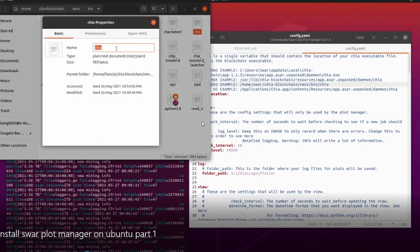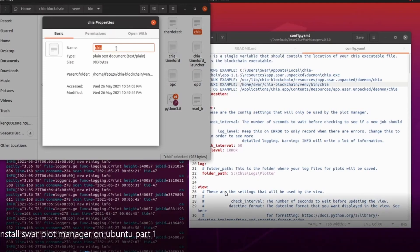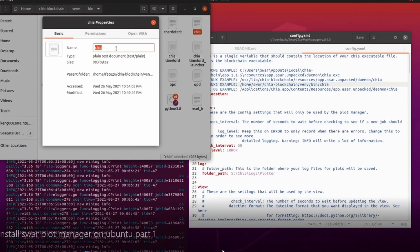If you select the file and right-click to go to properties, you'll see that the parent folder highlights the folder path. I actually made a mistake in this recording - I did not include '/chia' at the end of the path. I just included the parent folder and did not include 'chia' at the end, which actually resulted in an error later.